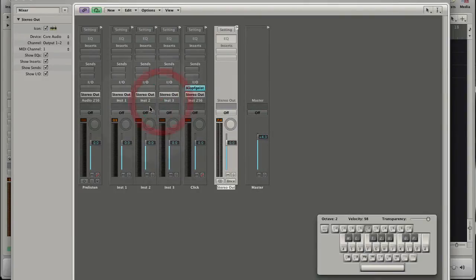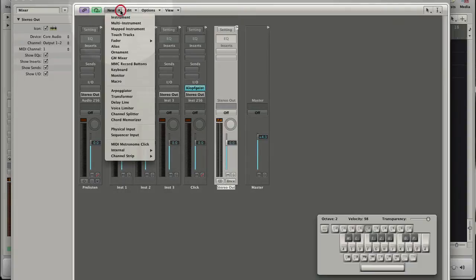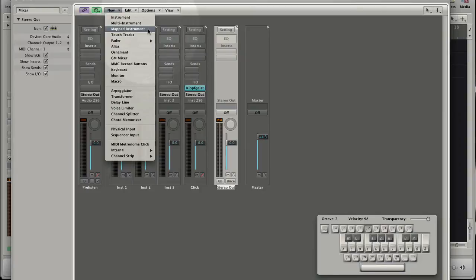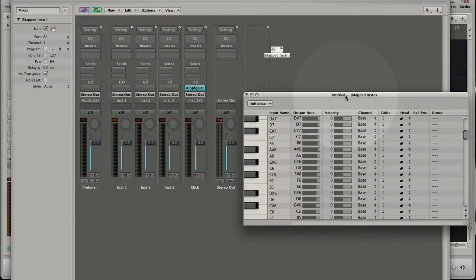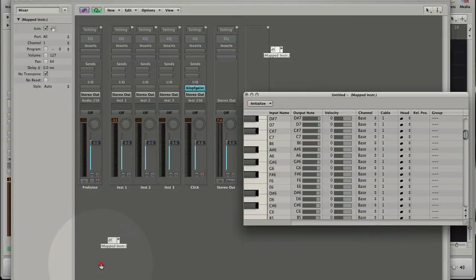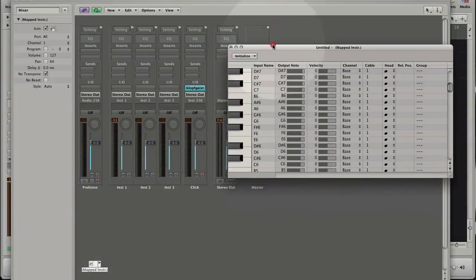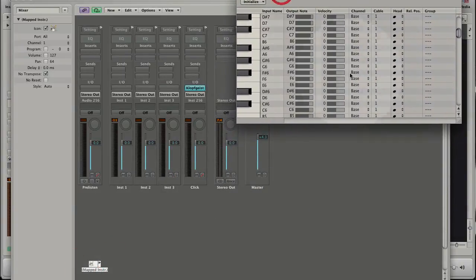Ok, let's put the focus now on the mapped instrument, the reason why I explained some basics of the environment. Close the Caps Lock Keyboard and choose New Mapped Instrument from the Environment menu. The settings of the mapped instrument open with a double click on the object. And as you see the keys are named and follow the general MIDI drum map.